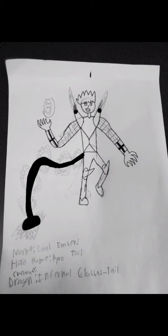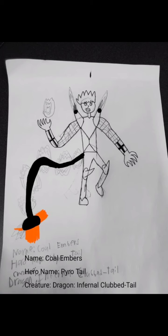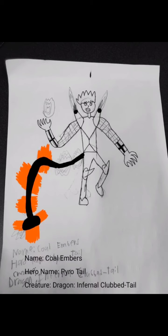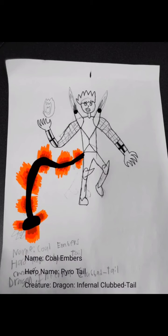The first one is known as Coal Embers. Hero name: Pyro Tail. These creatures killed a dragon. And it was the infernal clubbed tail. Since he killed the dragon, he gained the ability of pyrokinesis. And you get the Bugaku from the dragon itself.